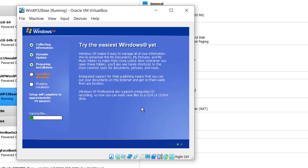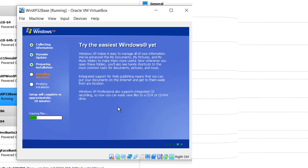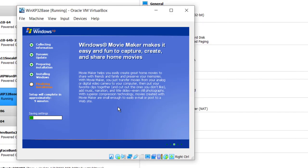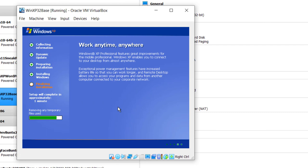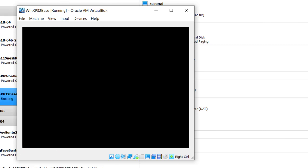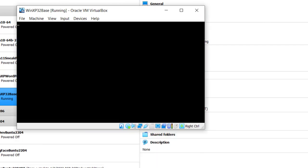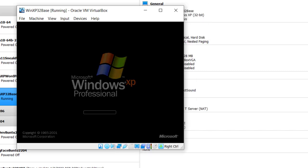It has now been 18 minutes since I started recording, so we're going to go on for a while and then come back. Right now it's finalizing initialization. It has been 23 minutes since I started recording, and it says setup will complete in approximately 8 minutes. Currently it is restarting. Do not press any key here.